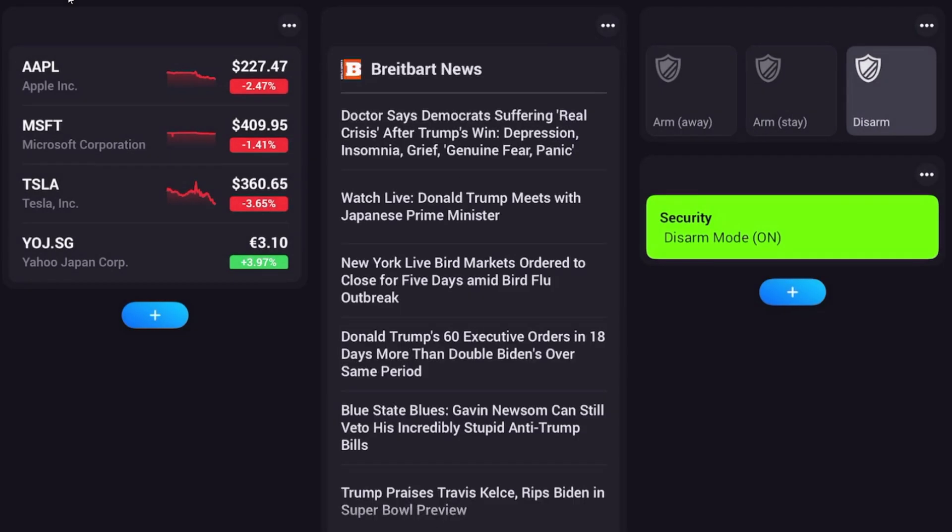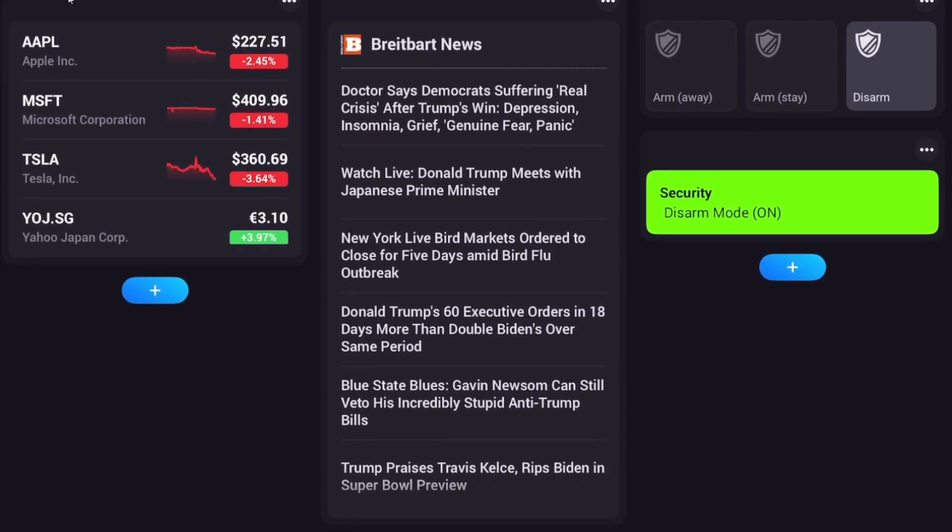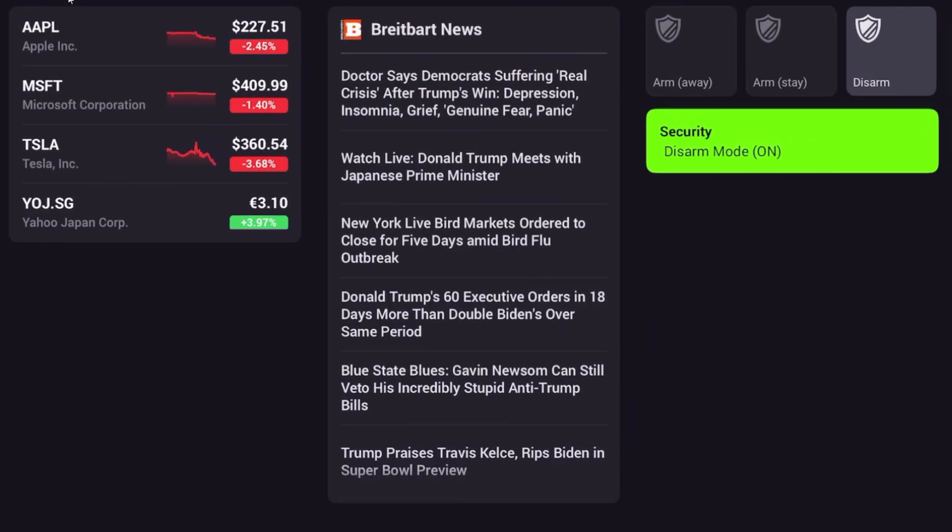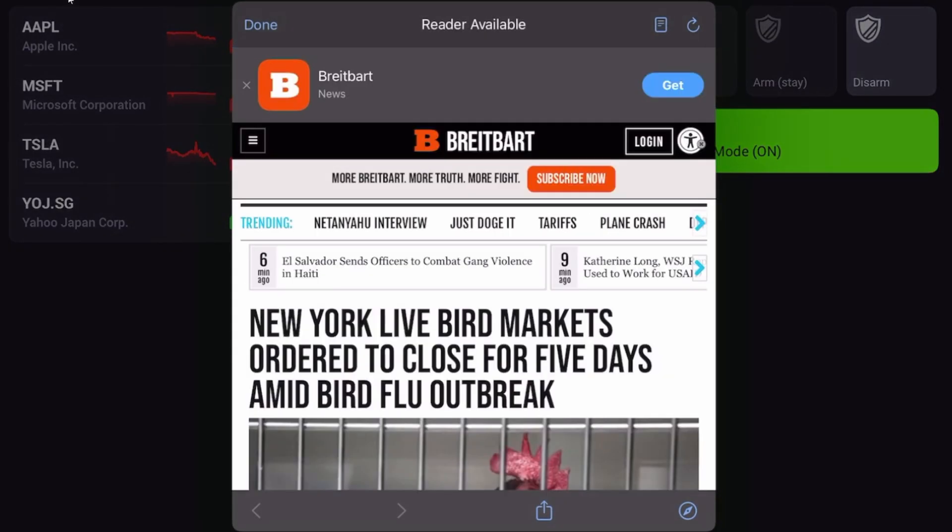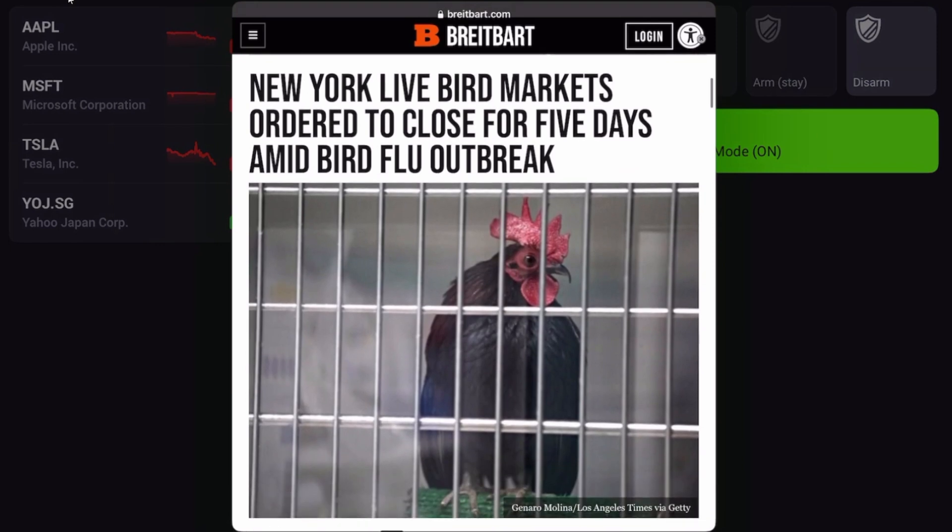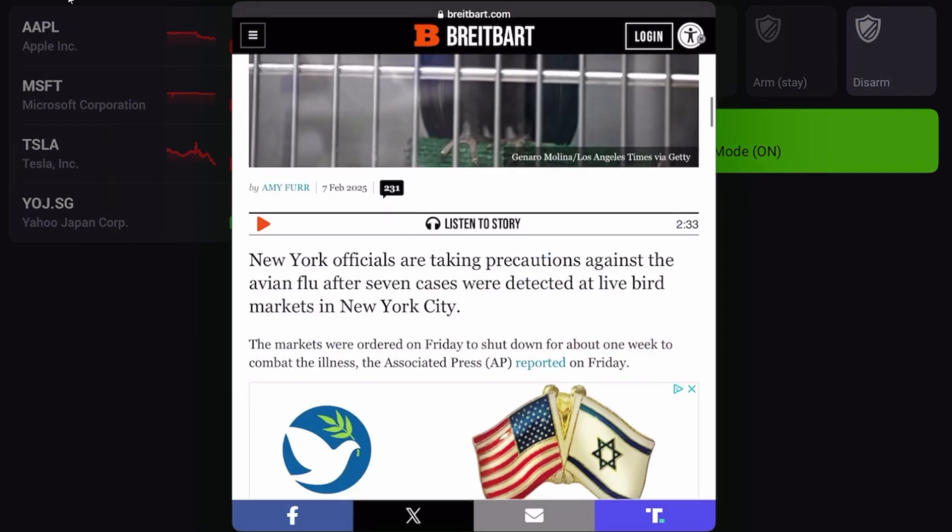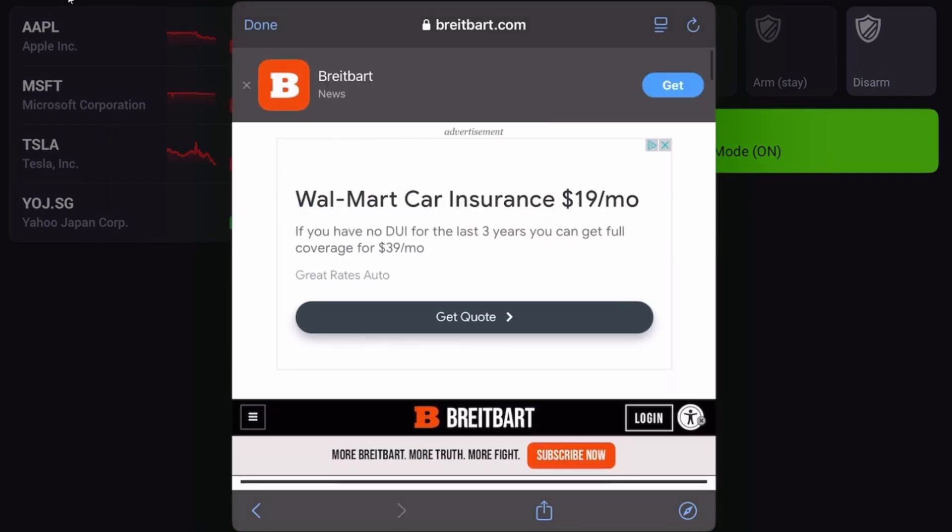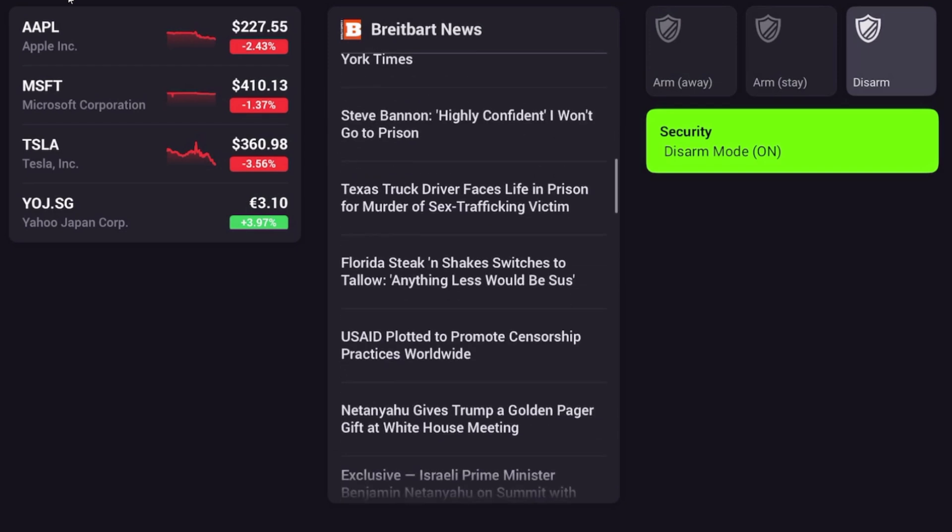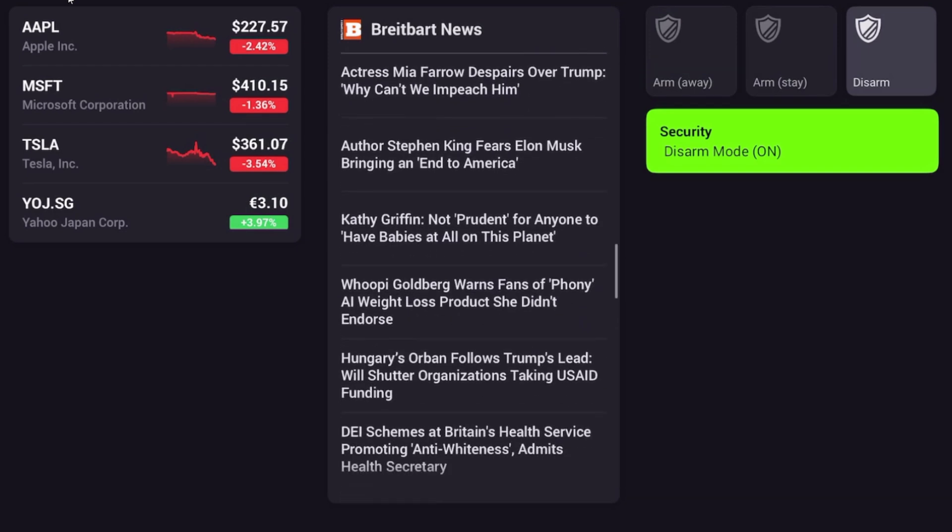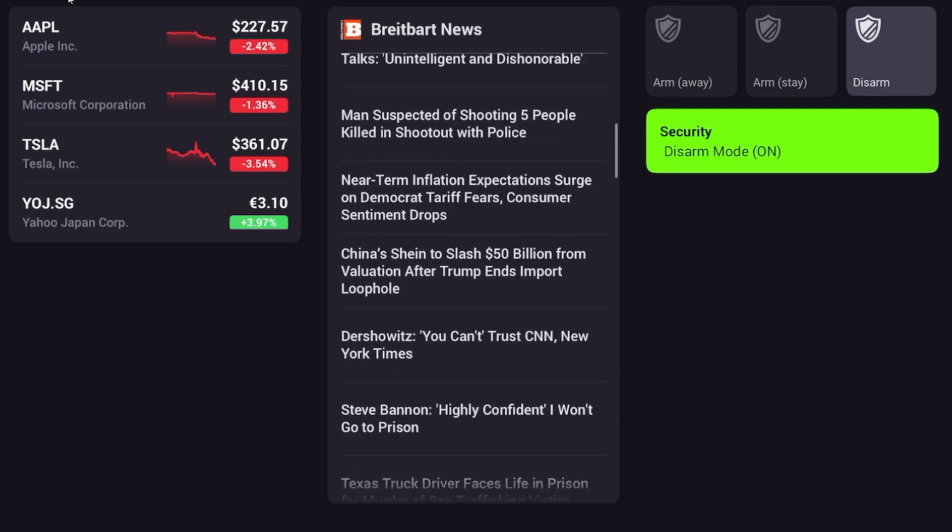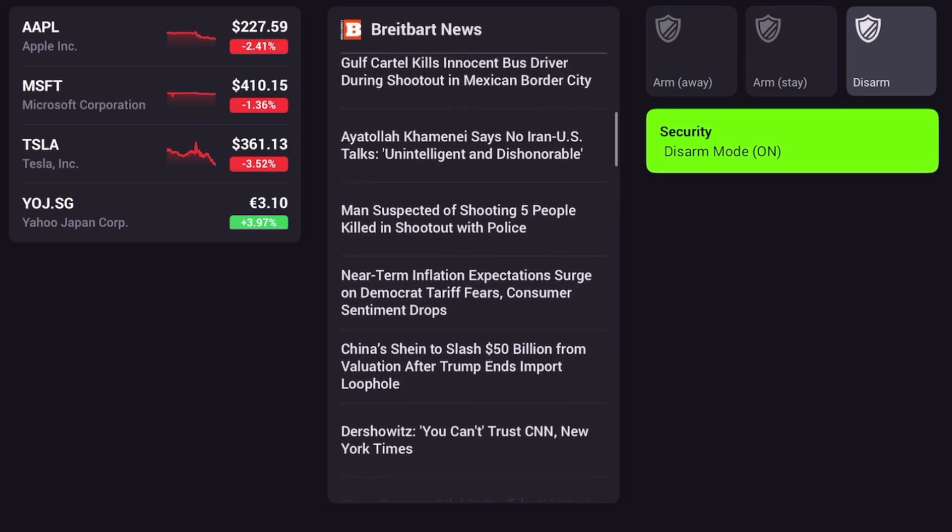And there you see the Breitbart news feed. You can click on any of these articles. First, we're going to hit done at the top. Scroll across here, then we click on any of these articles. You can see that it says 'New York Live Bird Markets ordered to close for five days amid bird flu outbreak.' You can read that article. To go back, just go to the top, hit done. You can select any of these articles, some of which have videos. So this is very easy to set up either of these widgets.